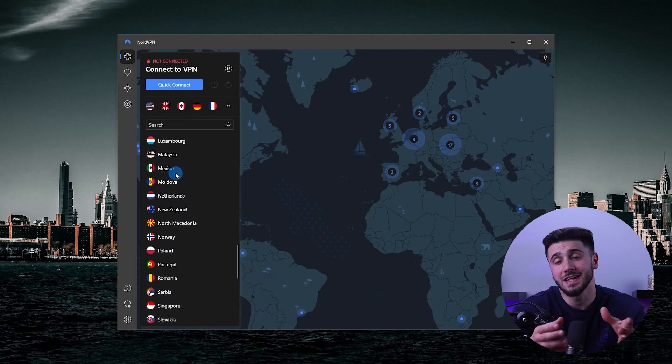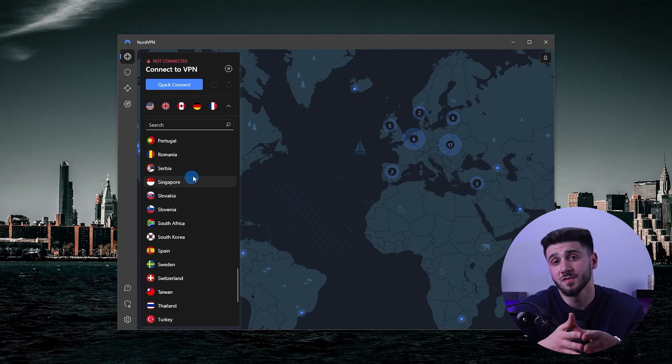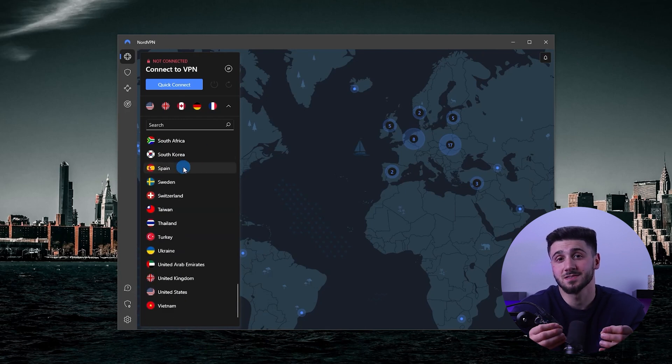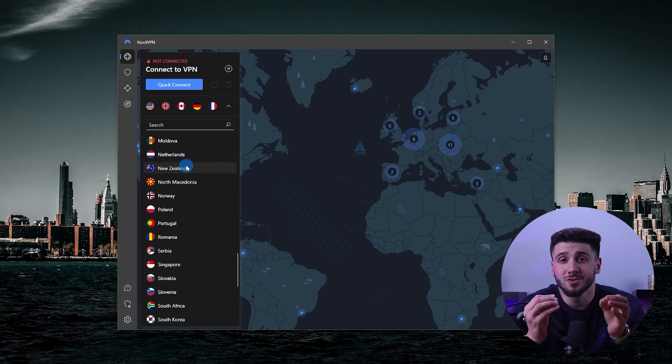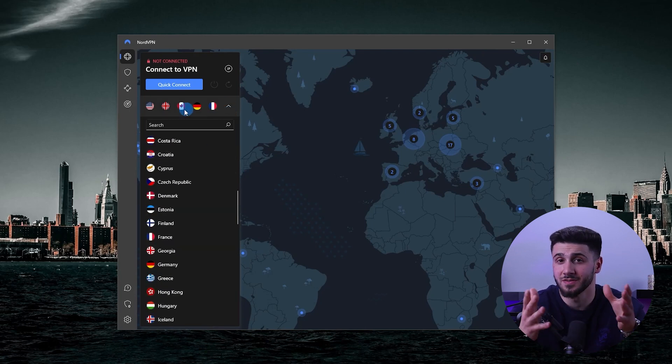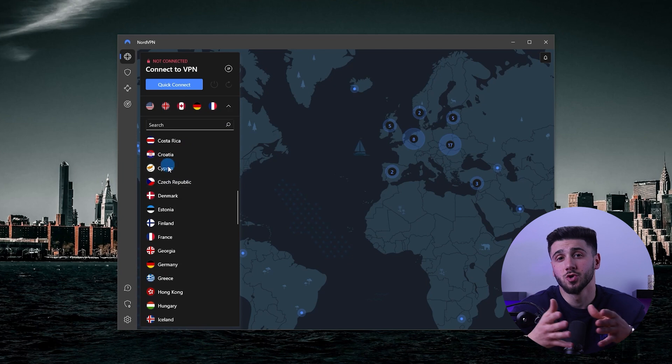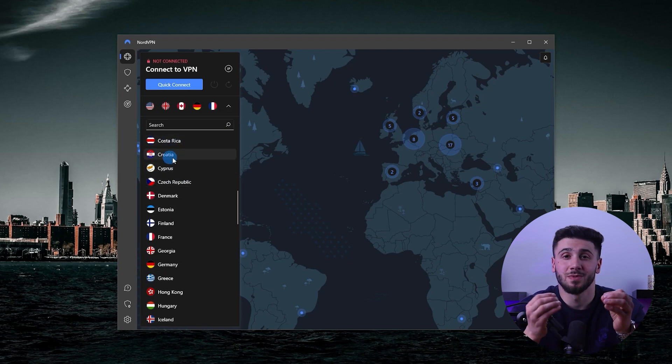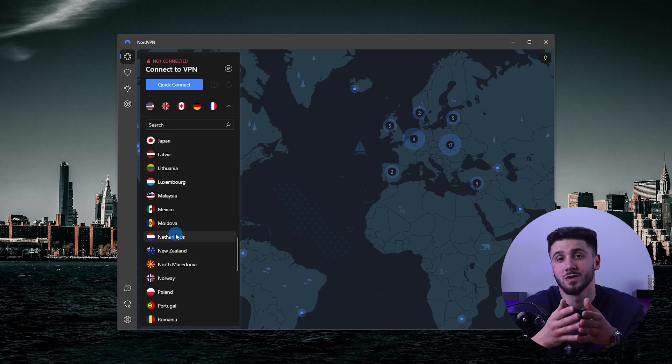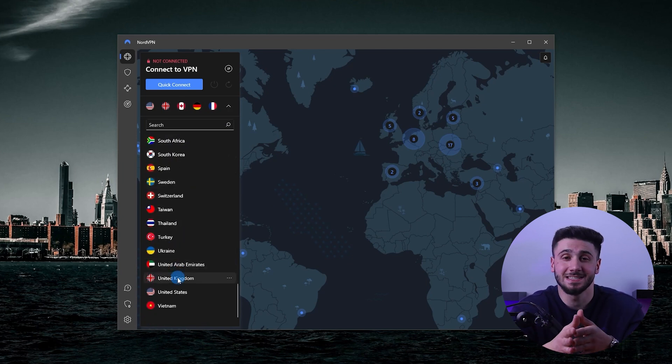Another downside is that NordVPN's interface could be a little bit more user-friendly. However, NordVPN's mobile device is well designed and easy to use. So to summarize things up, NordVPN is a great option for anyone looking for a secure and reliable VPN service.